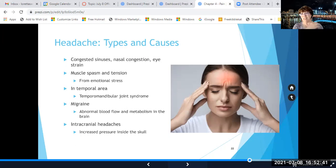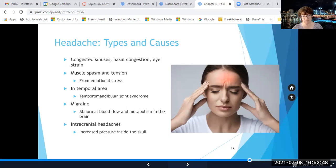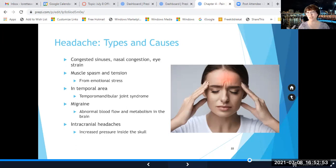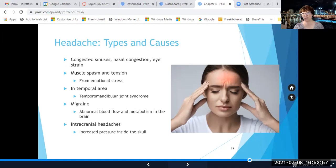For example, someone might have a sinus headache because they slept with the windows open, allergens got in, and they take allergy medicine and it goes away — or they rinse out their sinuses, whatever their strategy is.